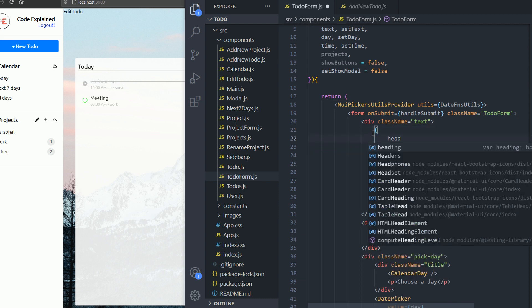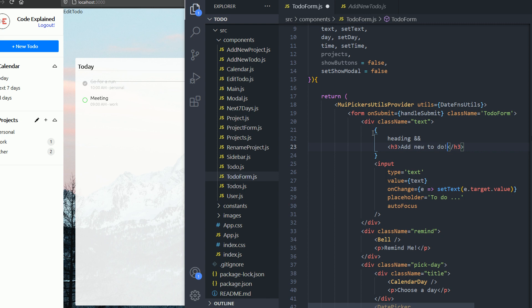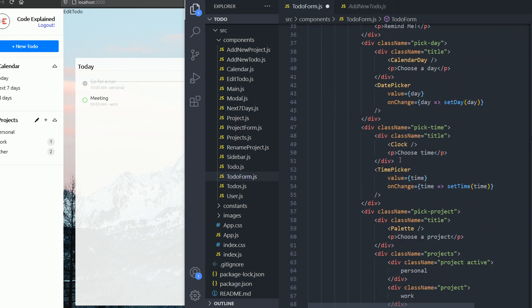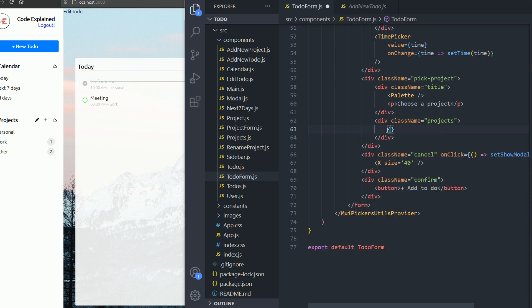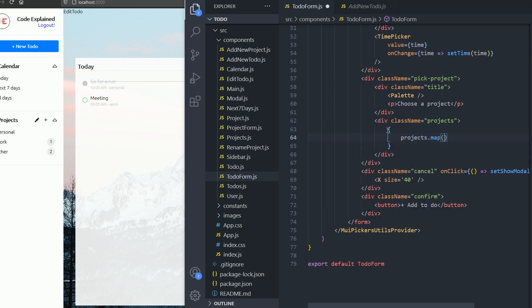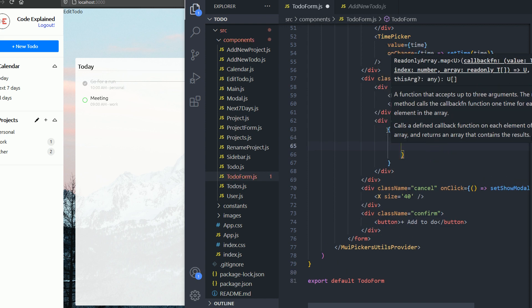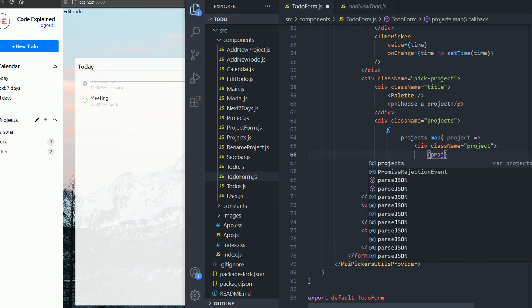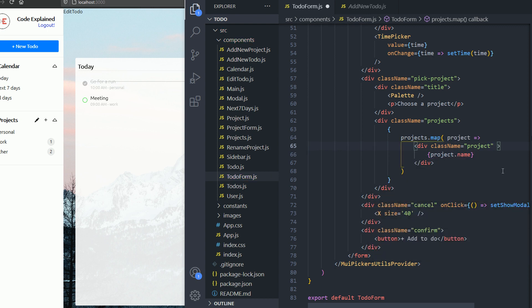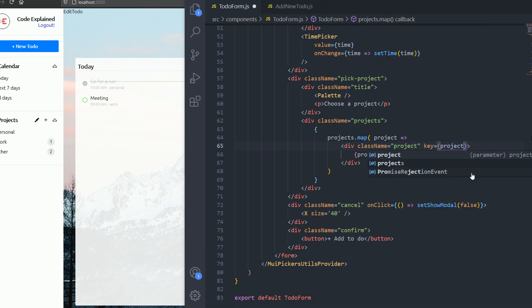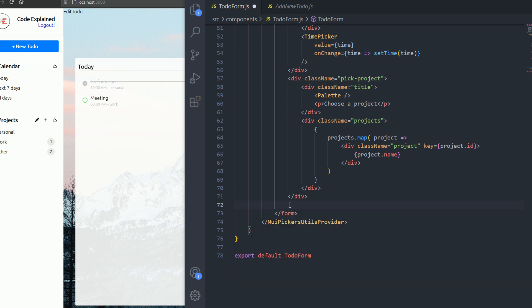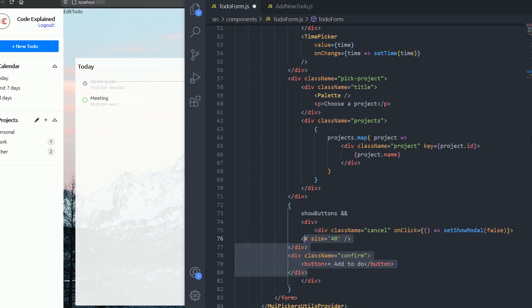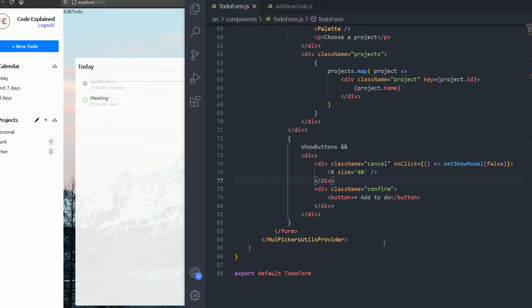Now we'll use conditional rendering. If we receive a hidden prop we'll show it; if not, we won't render it. The text input stays the same. Inside the projects section we'll use map to return a div with class name 'project', render the project.name, and set the key to project.id. For the buttons, we render them only if showButtons is true, wrapped inside a div. That's it for our TodoForm component.